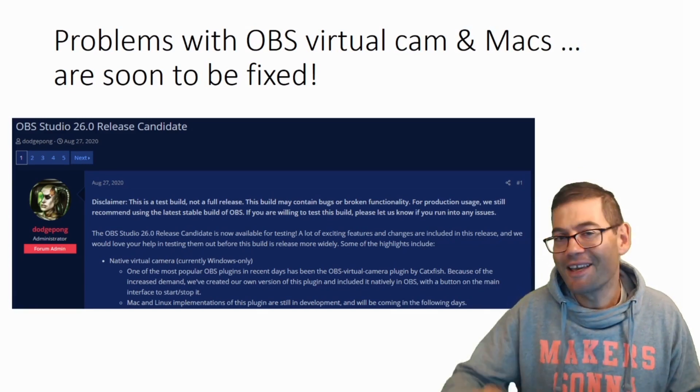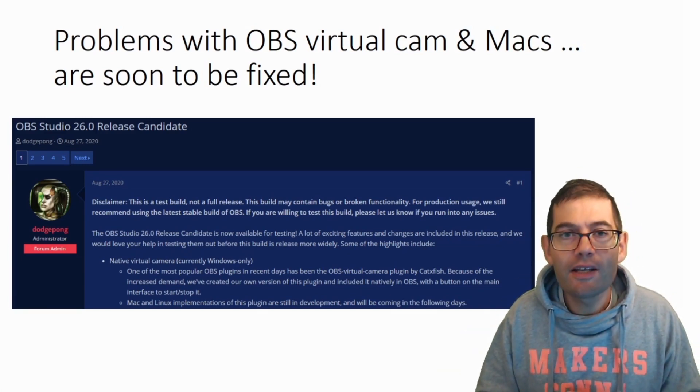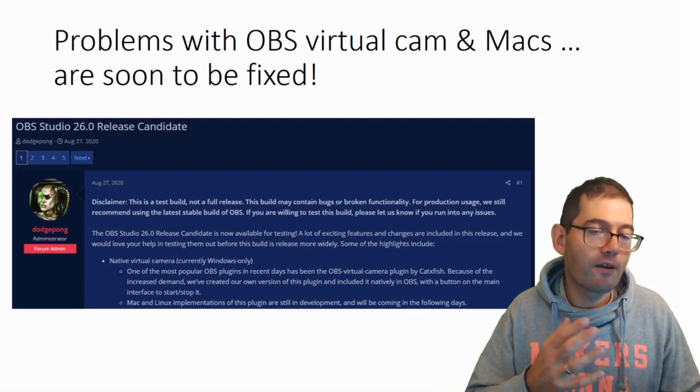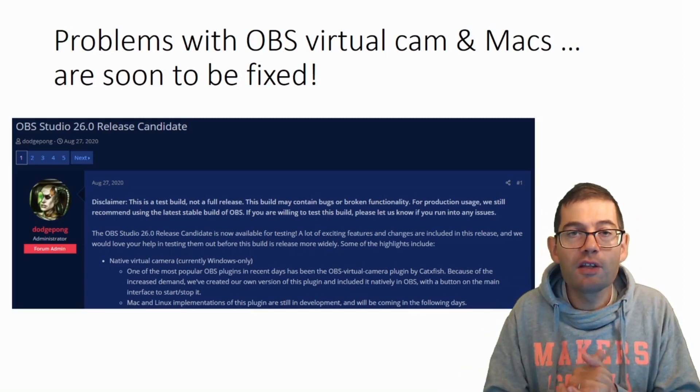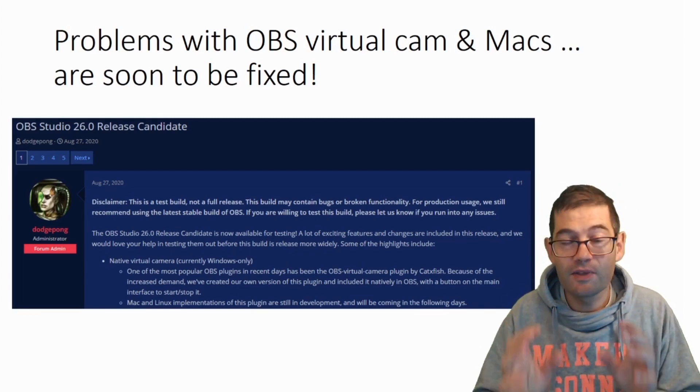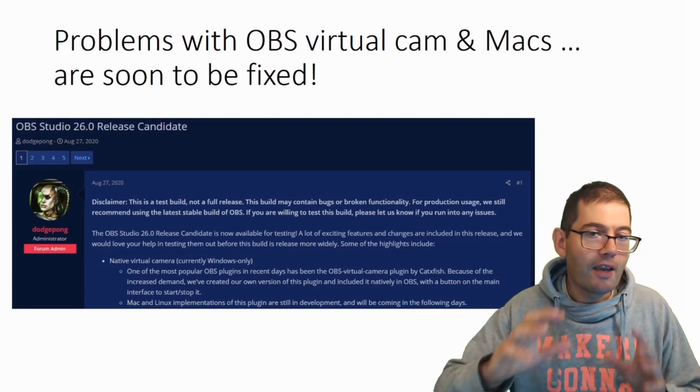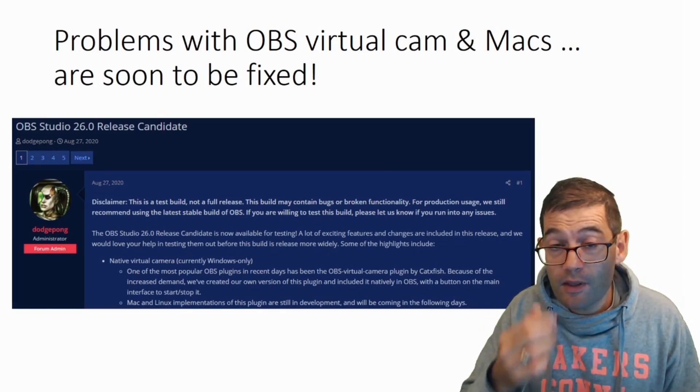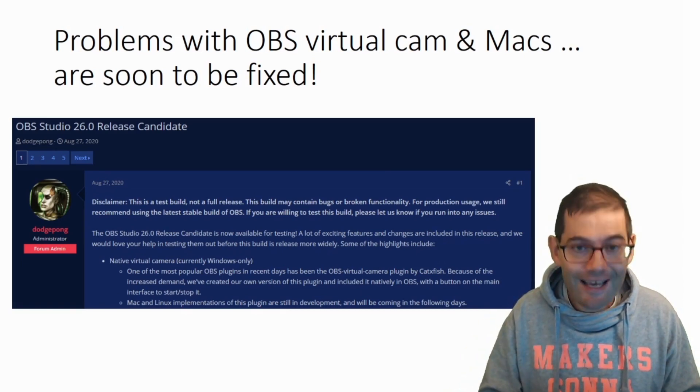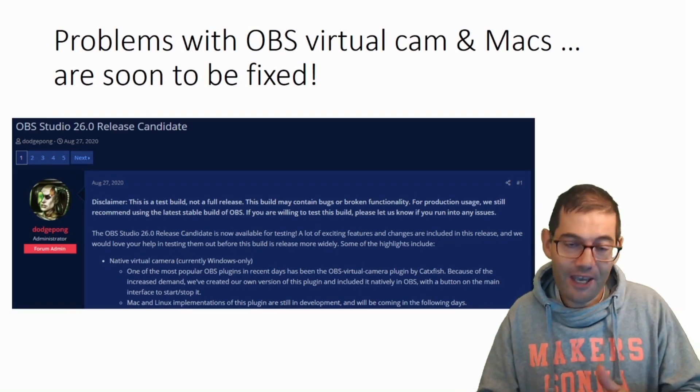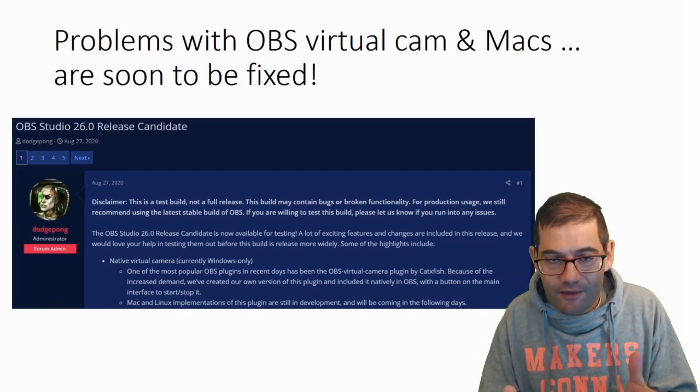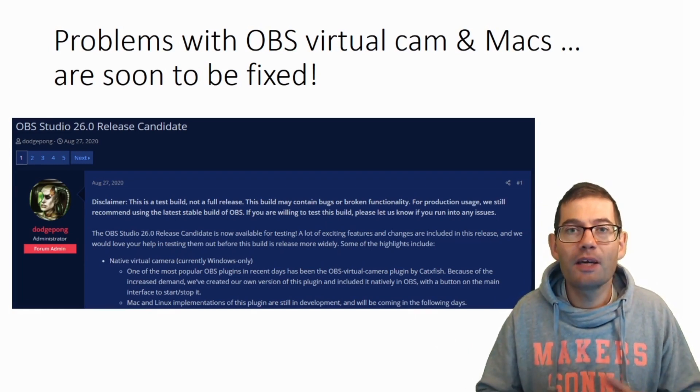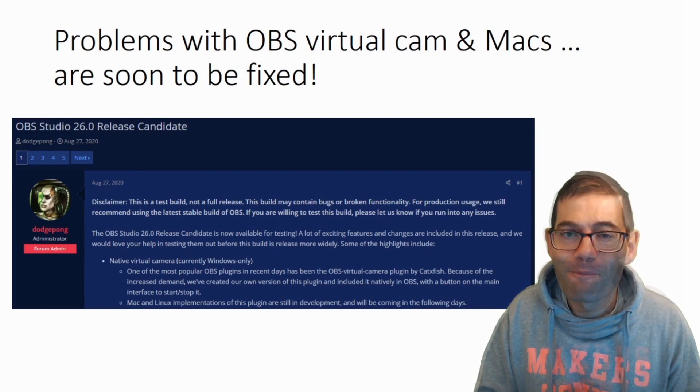When OBS 26 is finally released as a finished product, I will go back through all of my videos and amend the description below the video saying that OBS can now work with Apple Mac. So if you want to wait until then, go ahead. If you want to download release candidate three now and start using the virtual camera, then you can look at all of my videos. They are now relevant for you. So hopefully you'll be able to start improving your online teaching environment now.